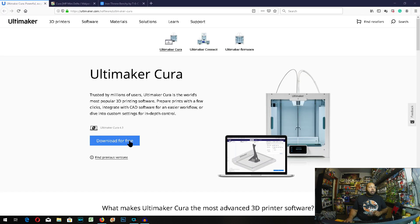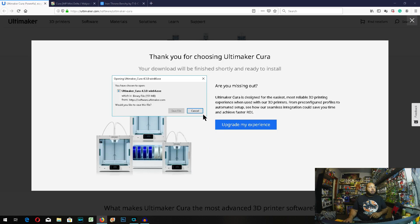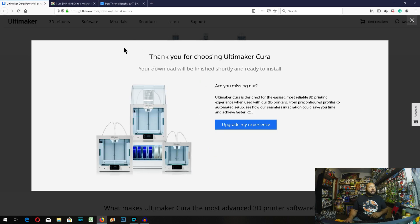And we're going to download Cura. Since I already have it downloaded, I'm not going to download it again, and close out.